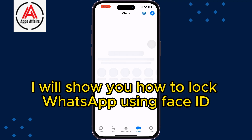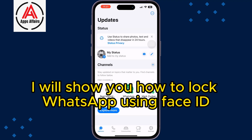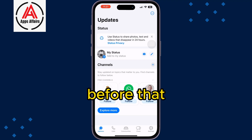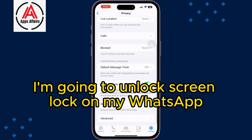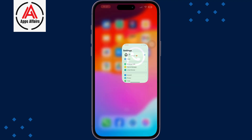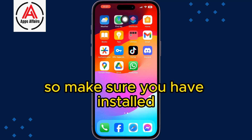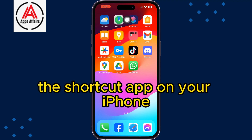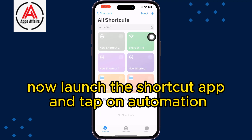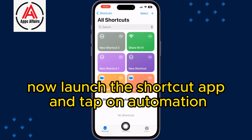Now I will show you how to lock WhatsApp using Face ID with the iPhone Shortcuts app. First, disable Screen Lock in WhatsApp settings. Make sure you have the Shortcuts app installed on your iPhone, then launch it and tap on Automation.